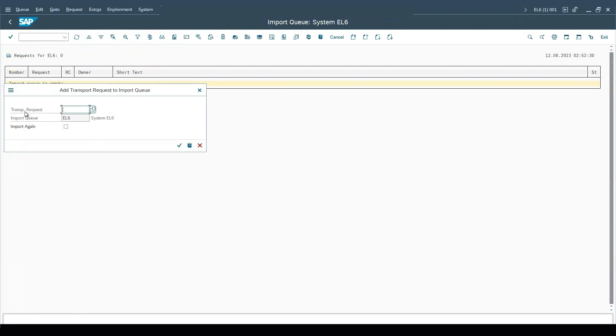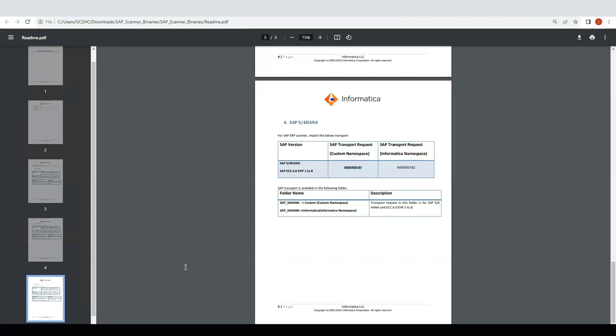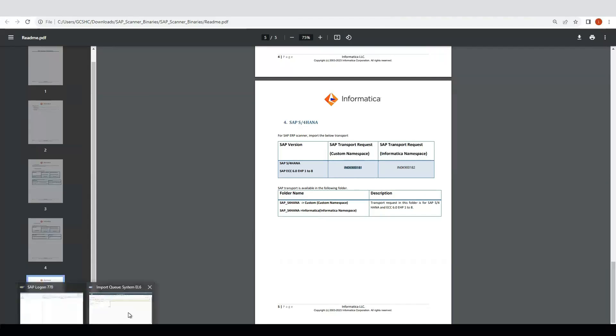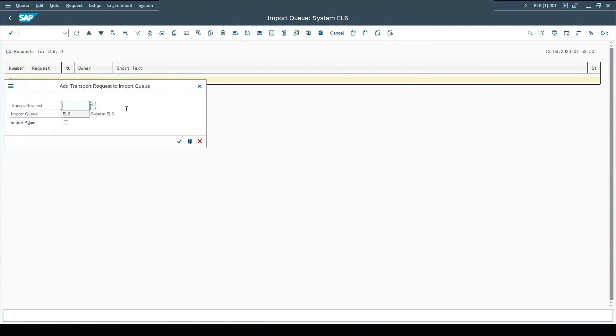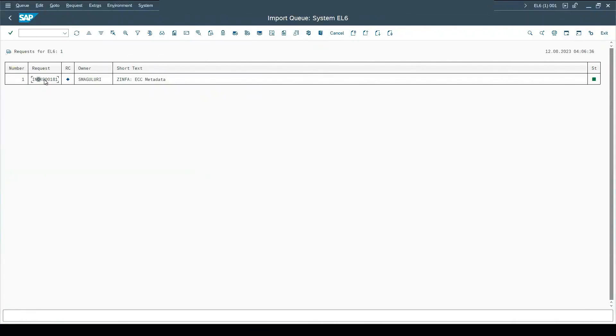We need to provide the transport request. This information we will get from the README file. Remember to provide the correct request number based on the transport which you are trying to import.